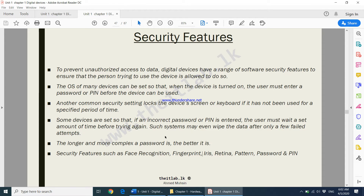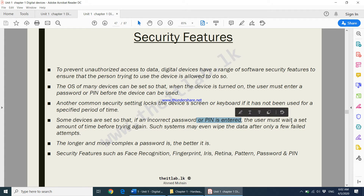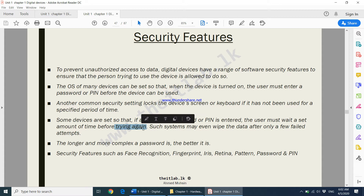These are security features you put on your phone to make sure only the right people use it — you don't want any unauthorized users accessing your phone. Some devices are set so that if an incorrect password or PIN is entered, the user must wait a set amount of time before trying again. For example, if you enter the wrong password ten times, the phone gets locked for one minute. Some systems may even erase the data after only a few failed attempts.